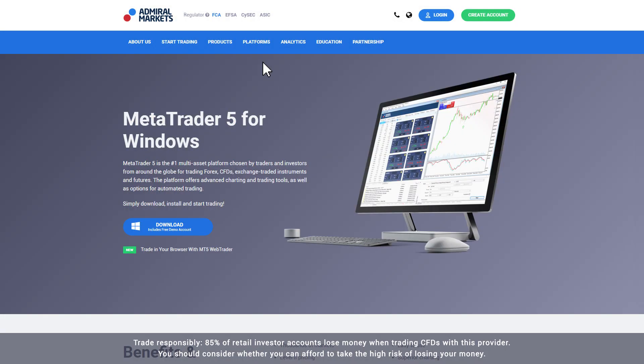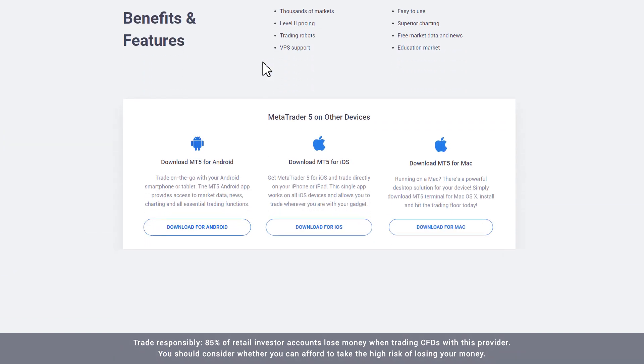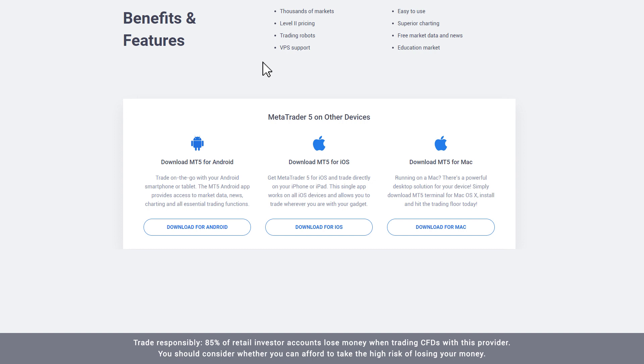From the MetaTrader page, you can choose to download the program for Windows, Mac, Android or iOS. In this video, we will download MetaTrader 5 for macOS.